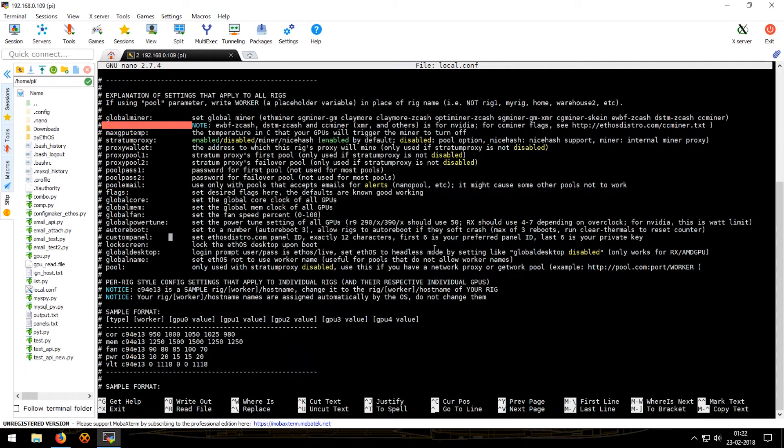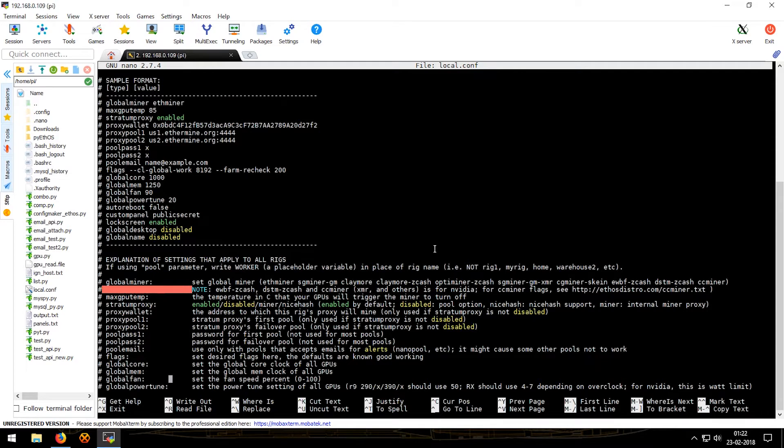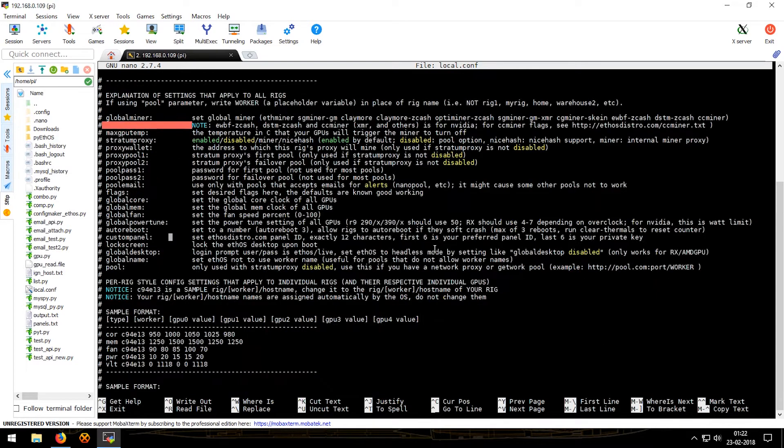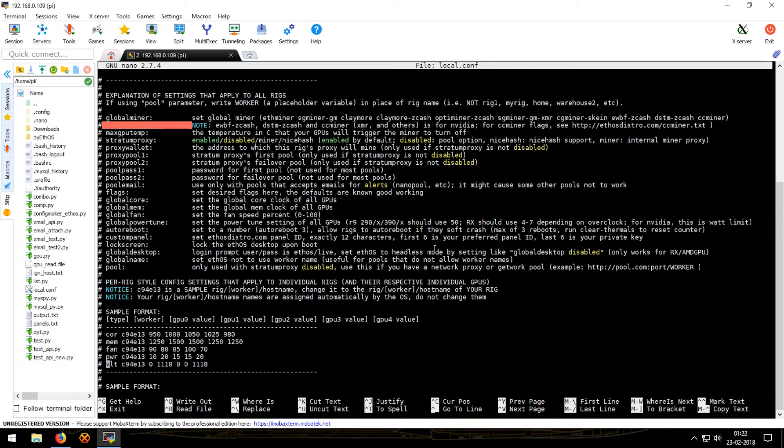As you can see over here, everything is described. These values were global values and hence they would be applied to the whole rig or to all the GPUs. But now if you want to go into a higher precision then you will use these: core, mem, fan, power, volt. Volt does not work on NVIDIA cards or the R9 and HD series cards of AMD. These would only work on RX cards.